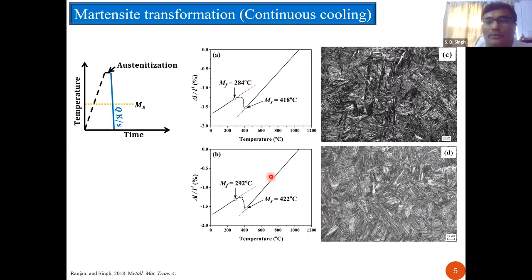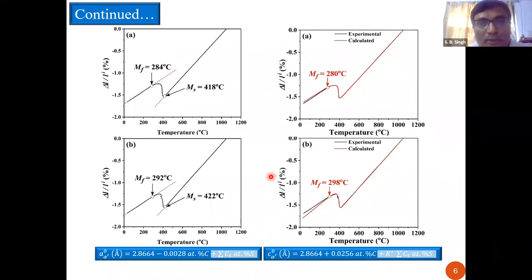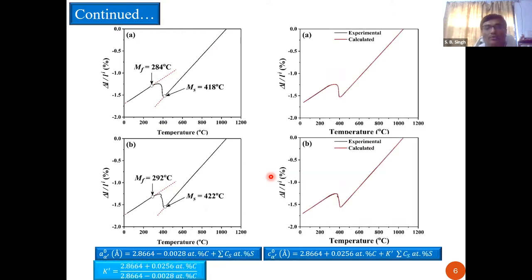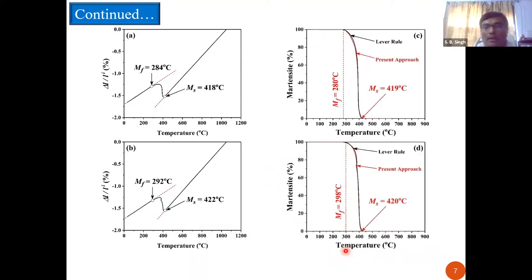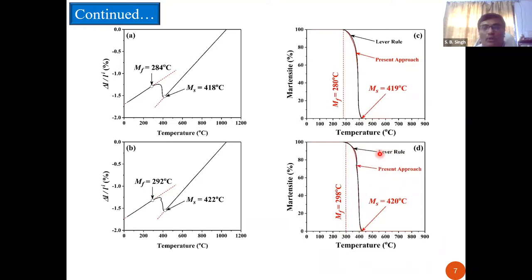We did experiments on two sets of steels cooled at a very rapid rate to get martensite, and used this set of equations to work out the fraction of the phases. When we fitted the data, we found that lattice parameters of martensite are usually given as a function of carbon content only. If the effect of substitutional alloying elements is not included, the fit is not very good. But if we include the effect of all substitutional alloying elements, there is a very good fit between experimental and calculated dilatation curves. We can then work out the fraction of phases as a function of transformation temperature, and results match closely with the lever rule.